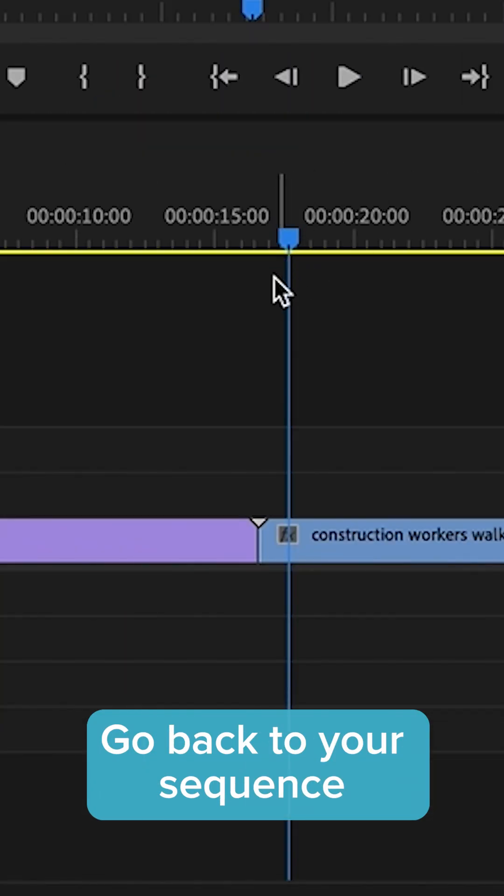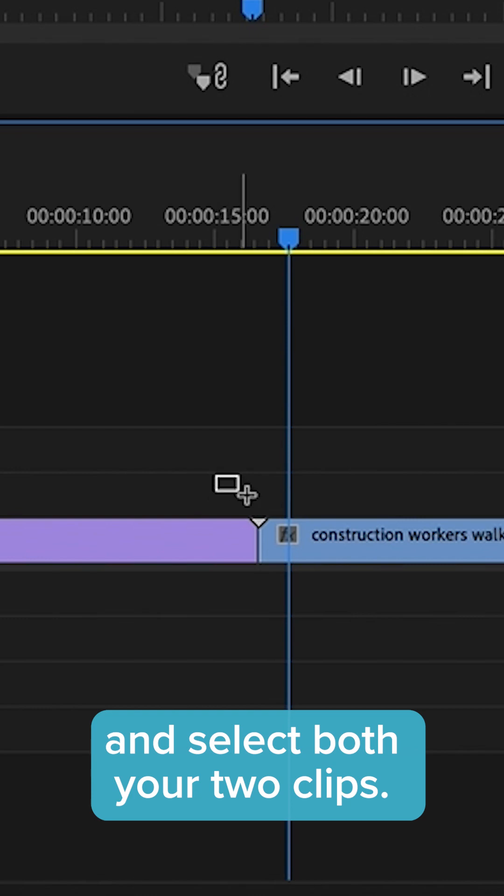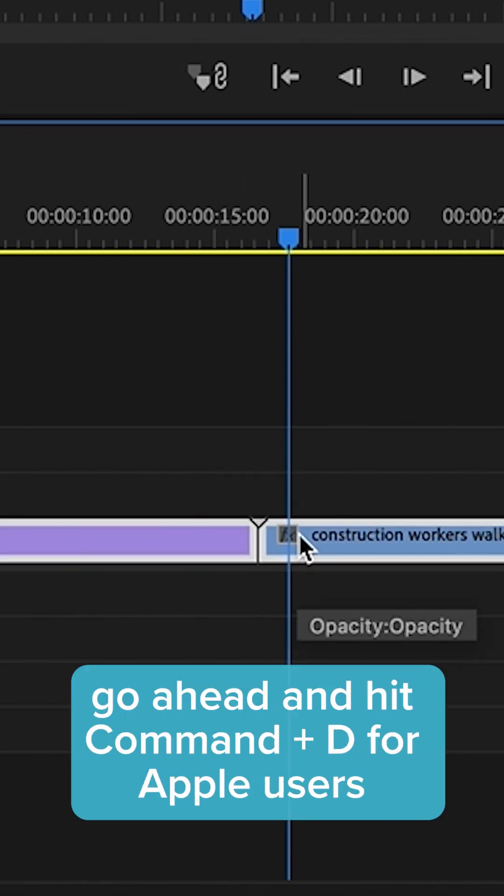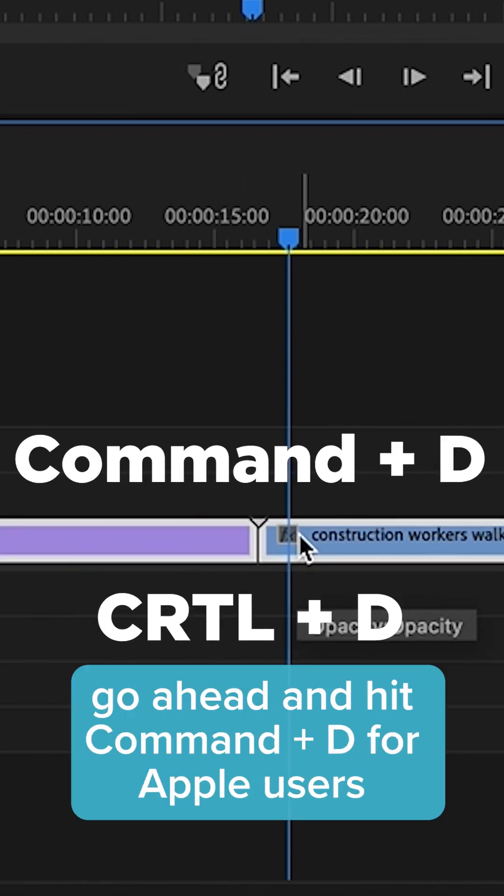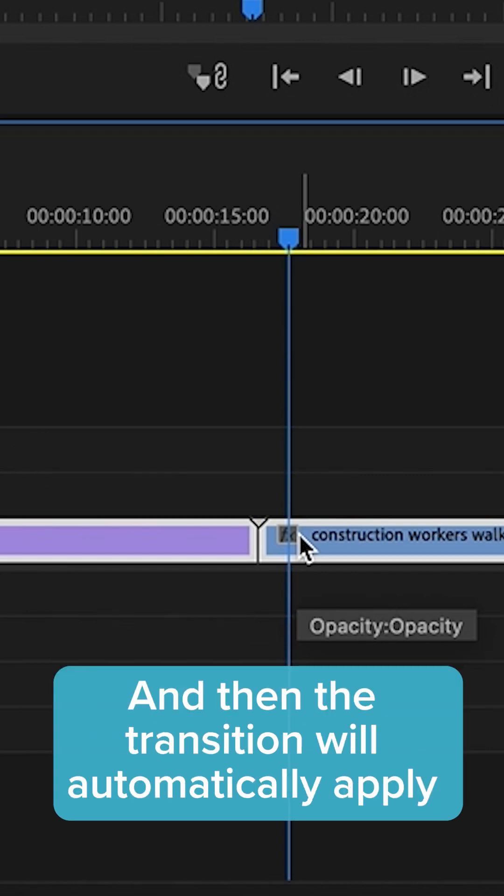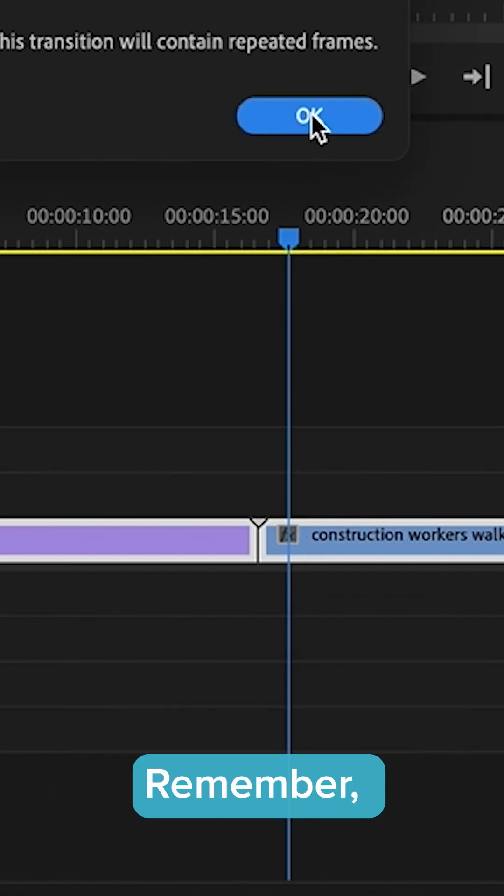Go back to your sequence and select both your clips. Then on your keyboard, hit Command D for Apple users or Control D for PC users, and the transition will automatically apply between that cut.